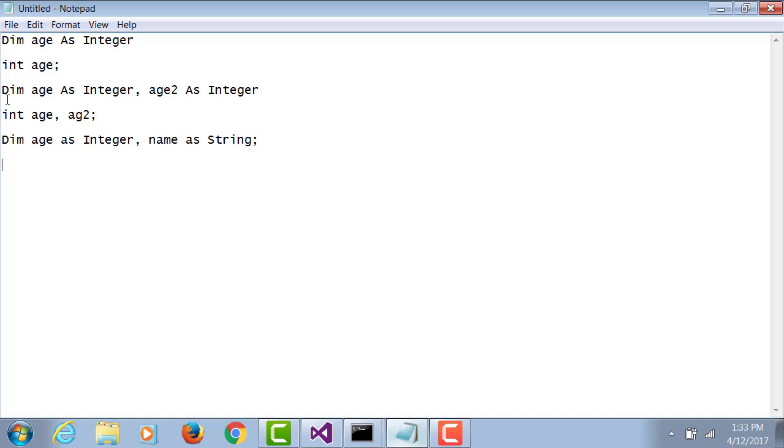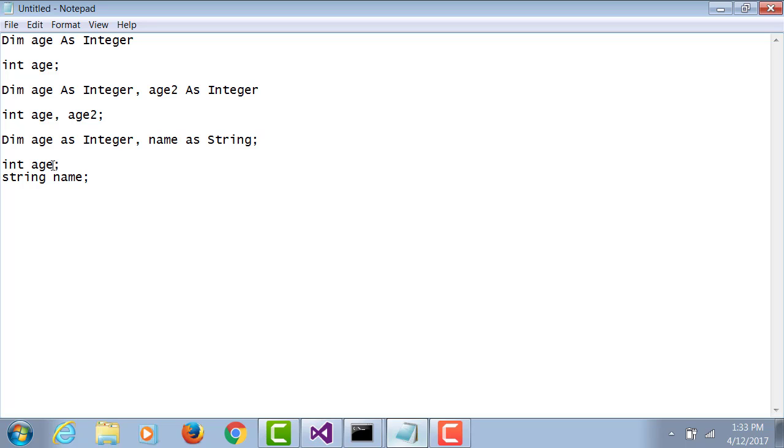If I were to do this in C#, I would have to do int age semicolon, string name. I have to do it on two different lines. In C#, variable data type is mentioned first, so all the variables in that line can only be of that data type. In VB, the data type is mentioned afterwards, so I can separate by comma and declare variables of different types.